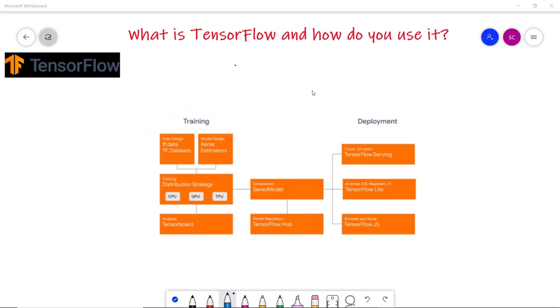In this video we are going to discuss about what is TensorFlow and how do we use it, what is the difference between TensorFlow 1 and 2, what are the several features which are there in TensorFlow 2, and how can we install it.